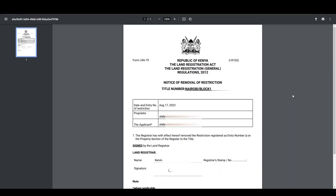That's it for this tutorial on Removal of Restriction on Ardhi Sasa. Feel free to give feedback in the comment section below. Subscribe to our YouTube channel and click the Bell button to get notifications on new videos. Kindly follow us on our social media handles at Ardhi Sasa underscore KE on Twitter and Instagram, and at Ardhi Sasa on Facebook. Thanks for watching and goodbye.